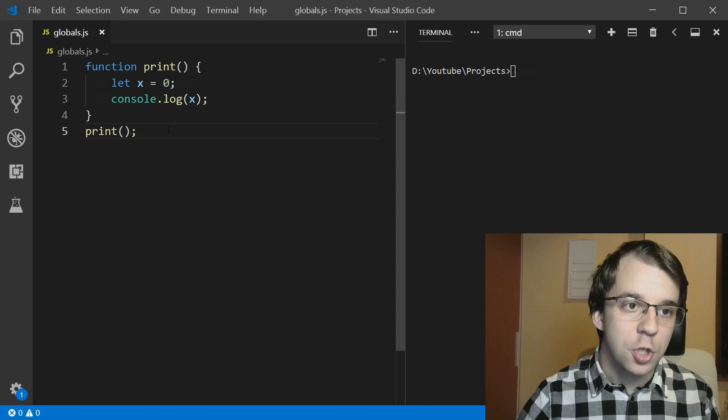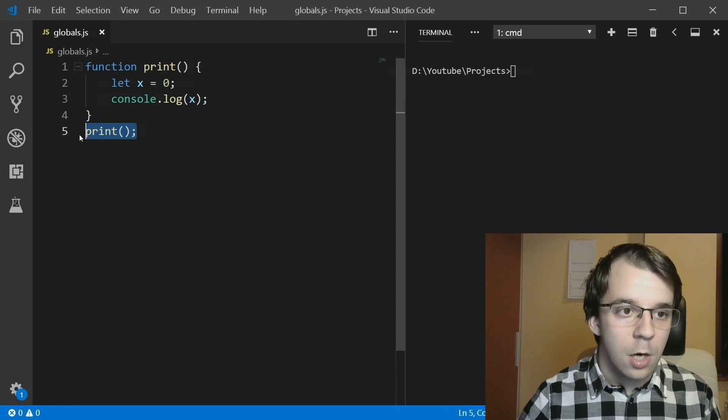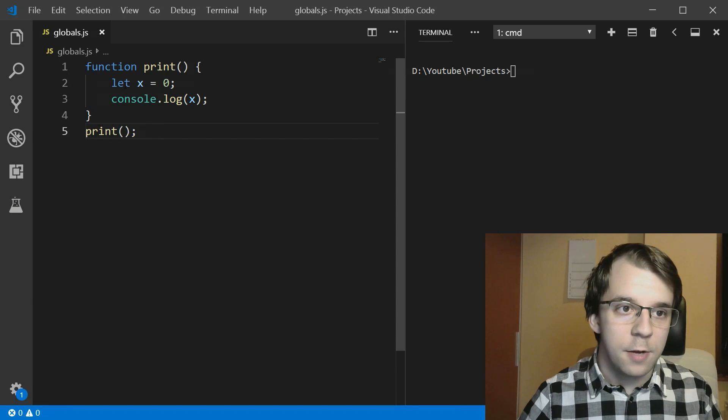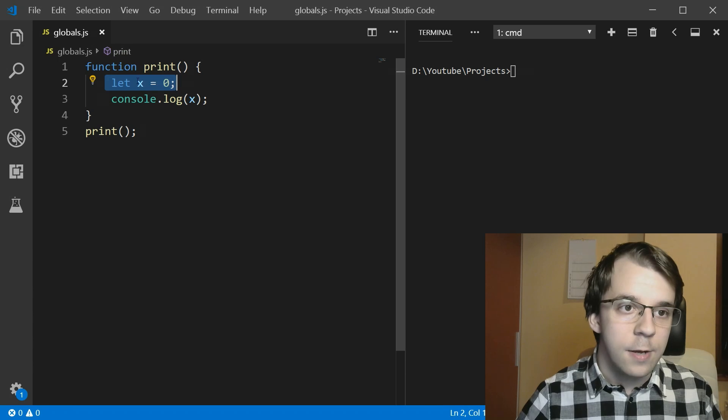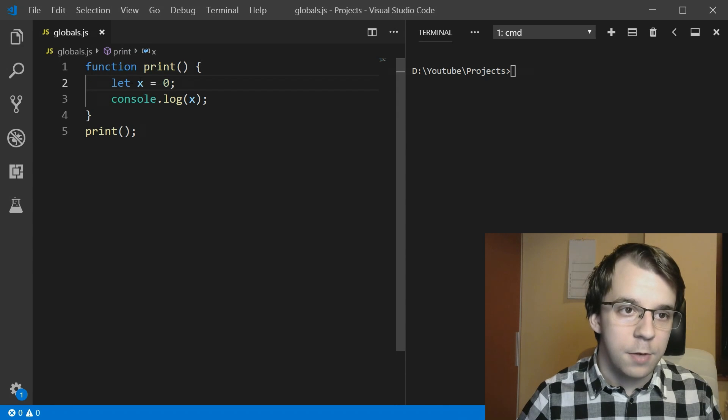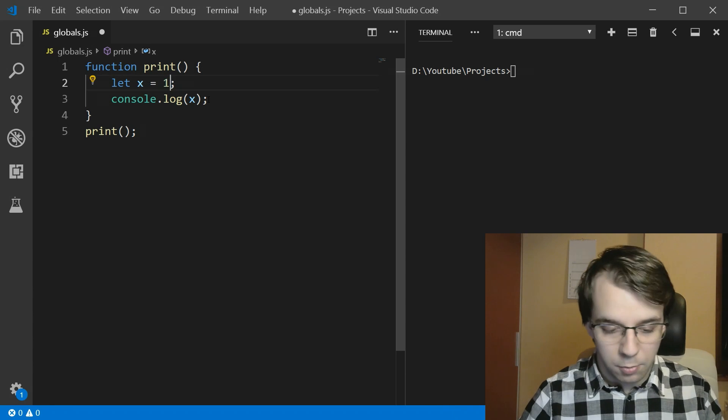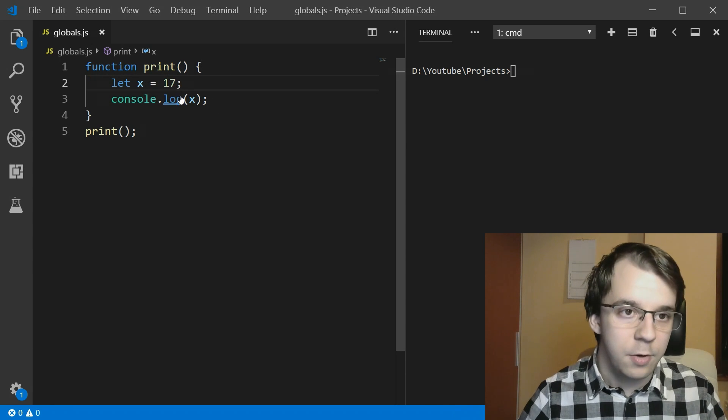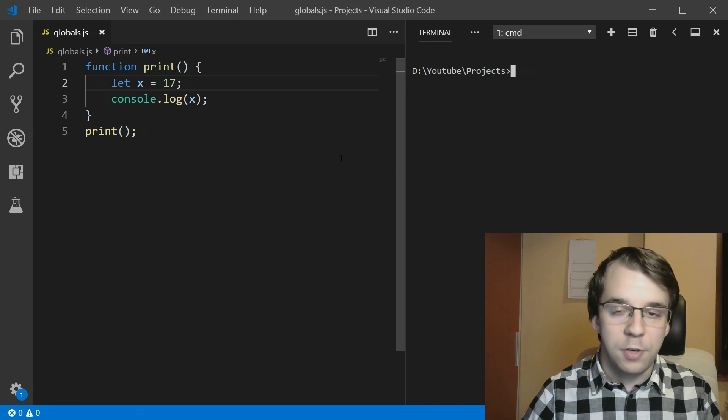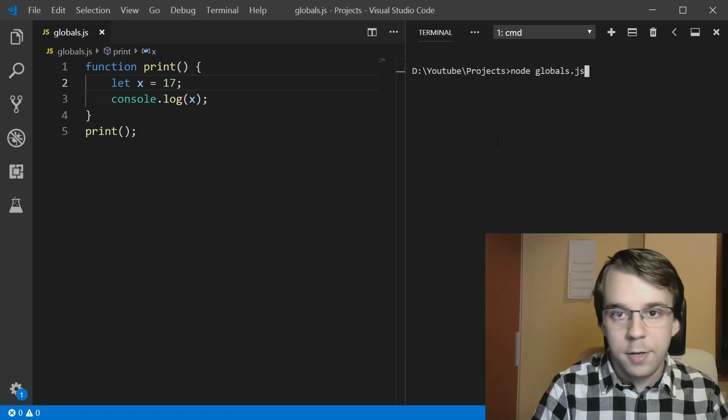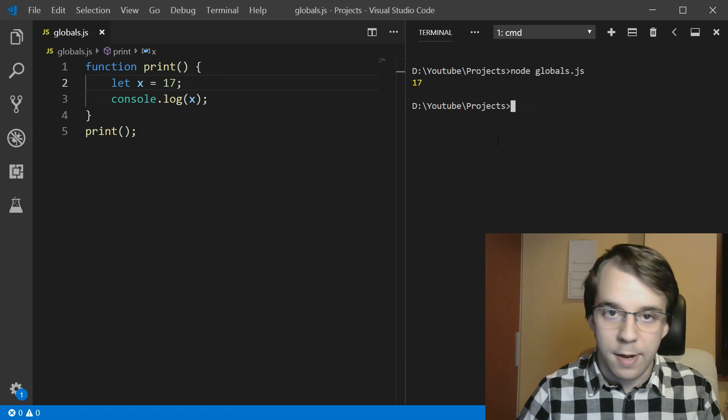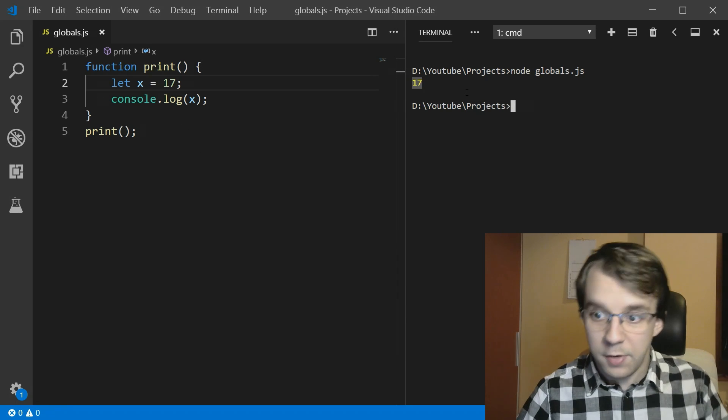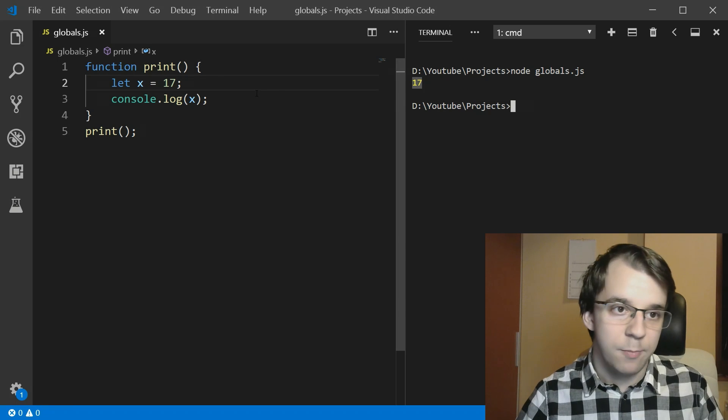So here we have a simple function, just a print function that all it does is define a variable. Let's say x equals, let's change this to like 17 or something, and it just prints it on the screen. If you run this, simple enough, it should actually give me 17 here.